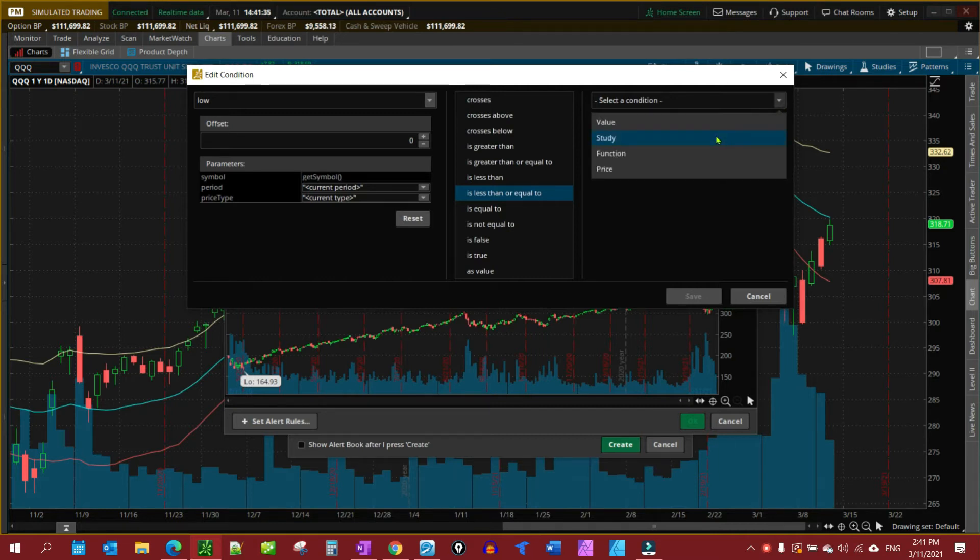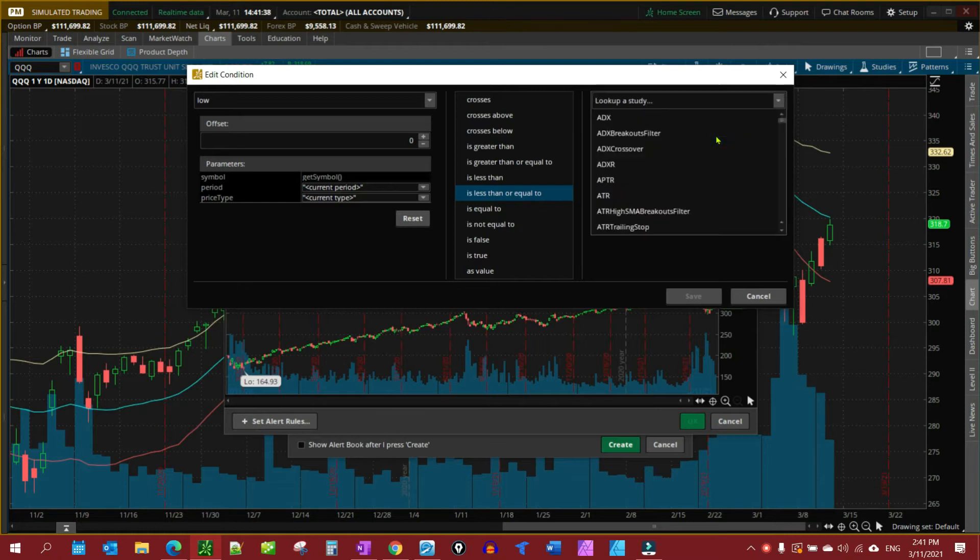Then here on the next column, I want to select a particular study. This one here is going to be the Keltner Channel.